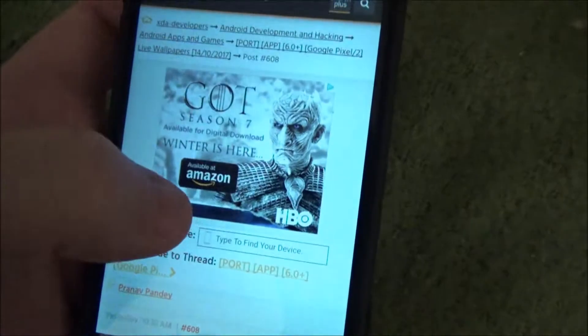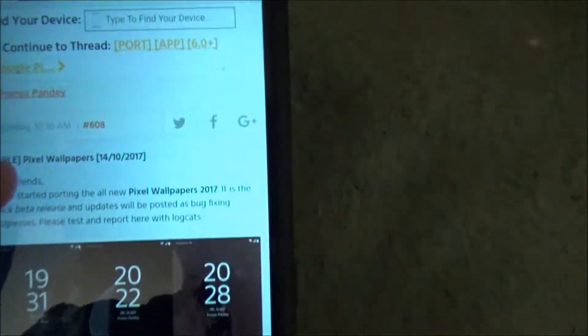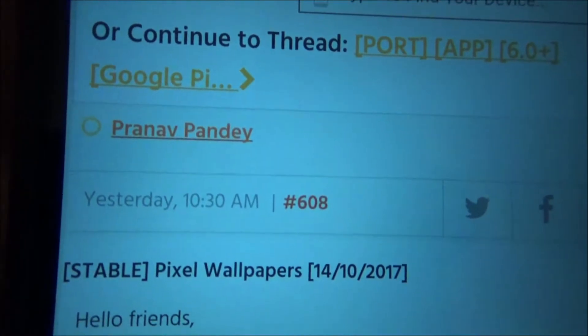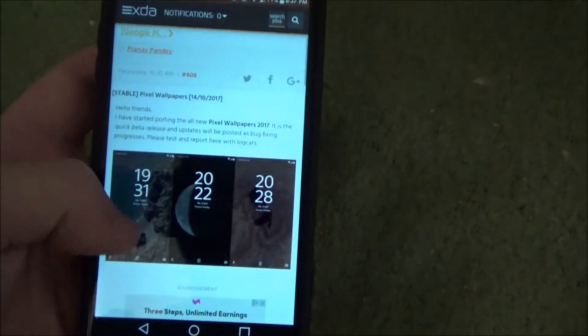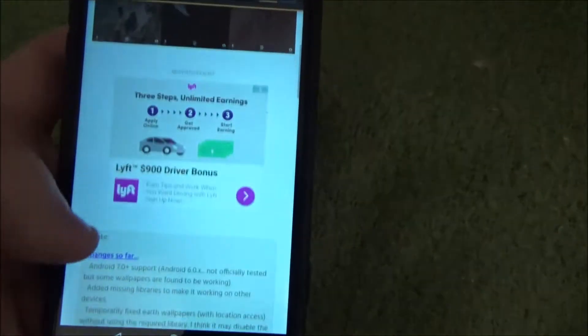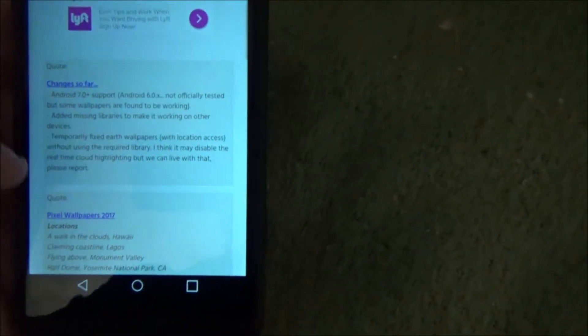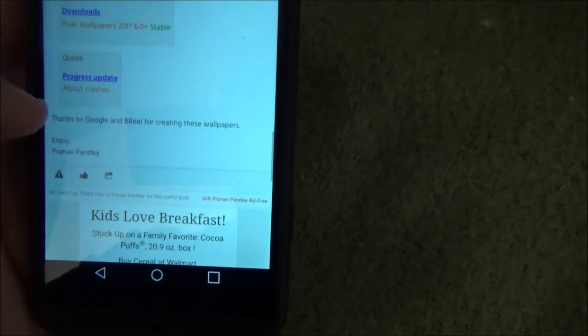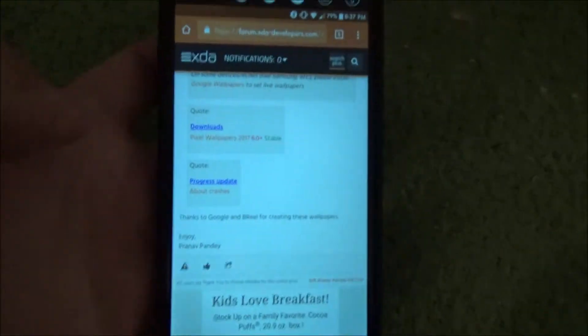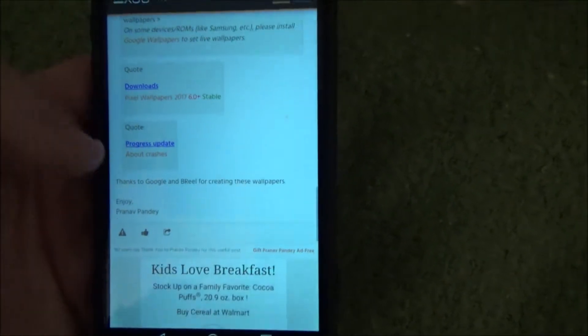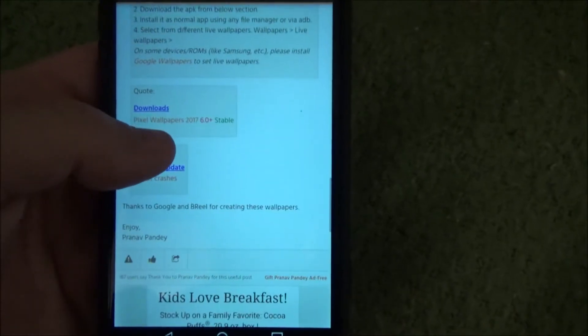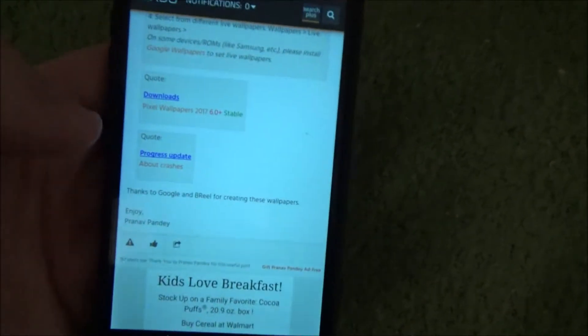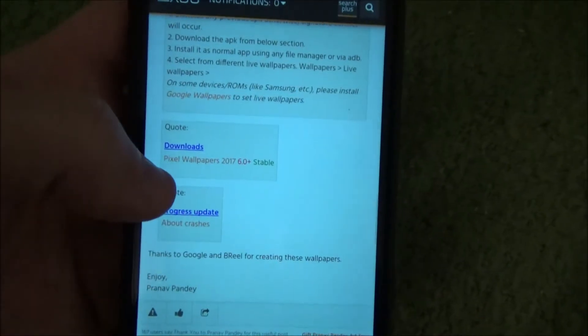A guy over on XDA — all credit to him — has uploaded an APK that will work to install all the Pixel 2 live wallpapers on any Android phone running at least 6.0. So as of right now this only works on 6.0, 7.0, and 8.0 devices. I'm going to leave a link to this thread in the description — I'm not just going to hotlink his download.